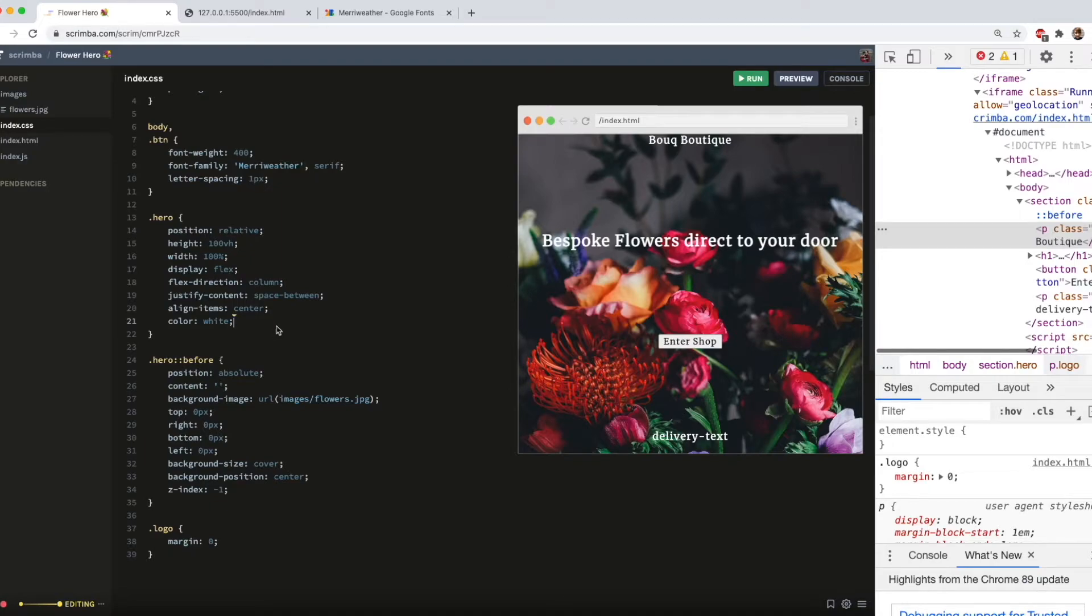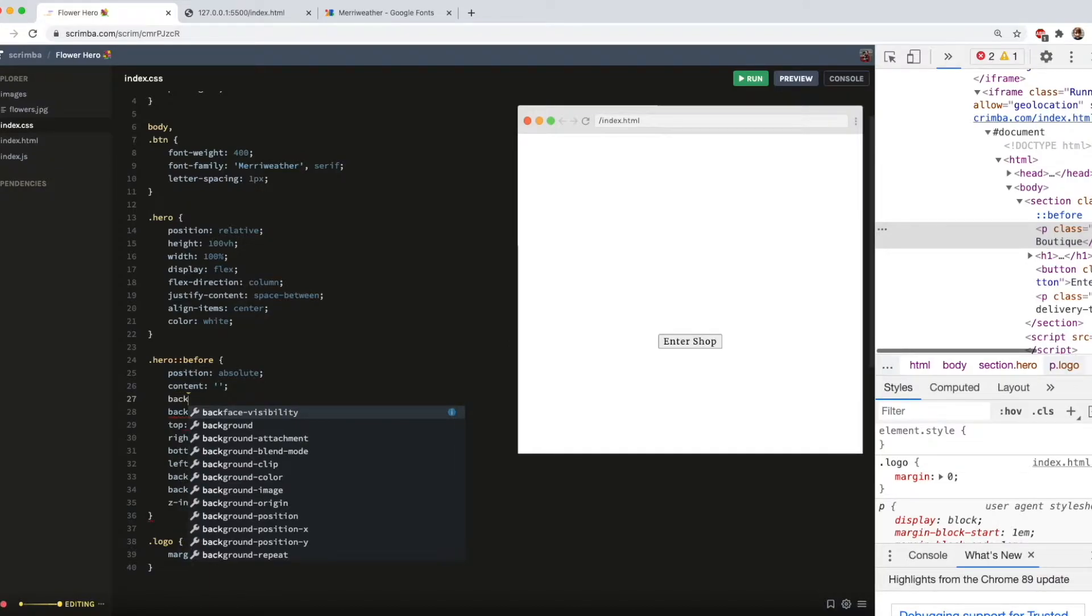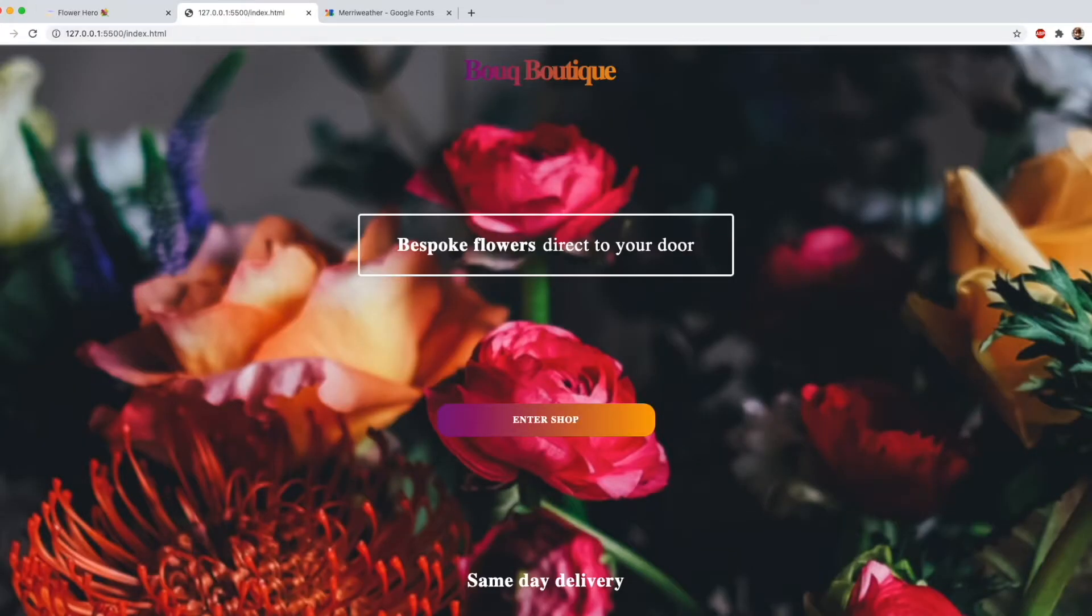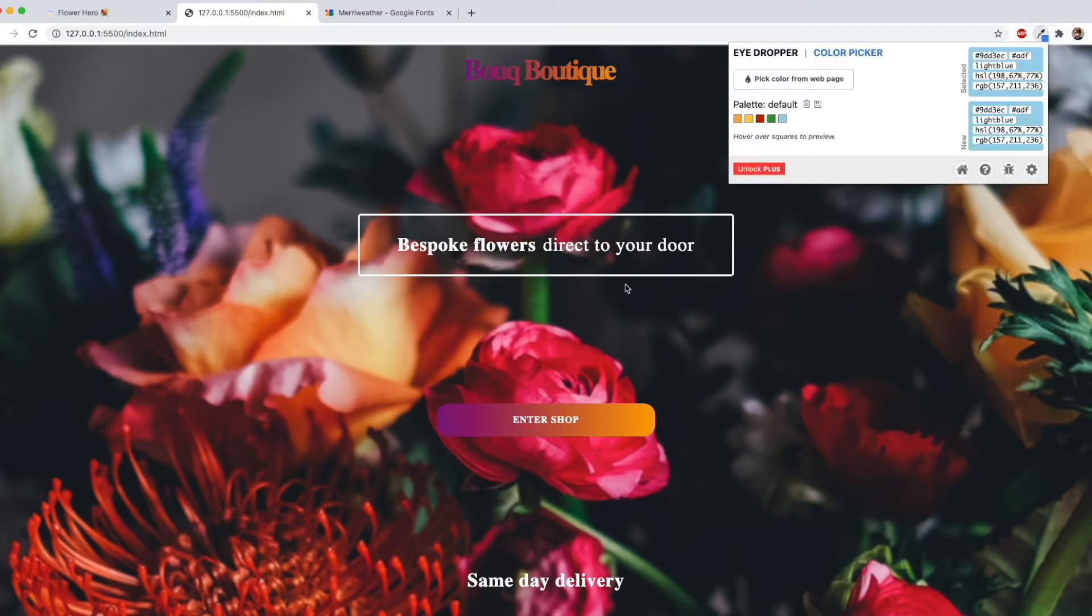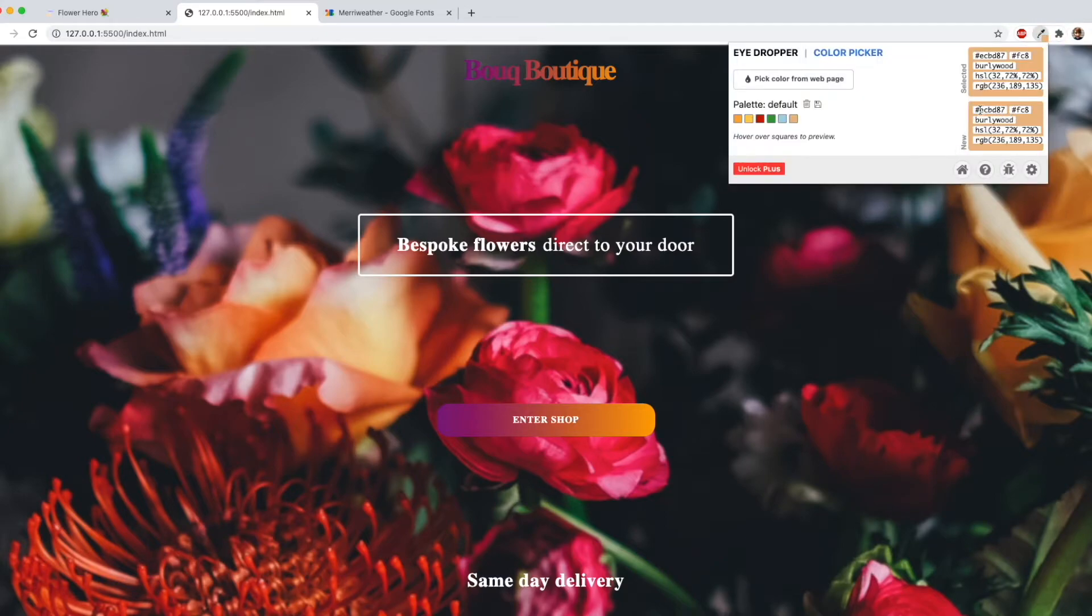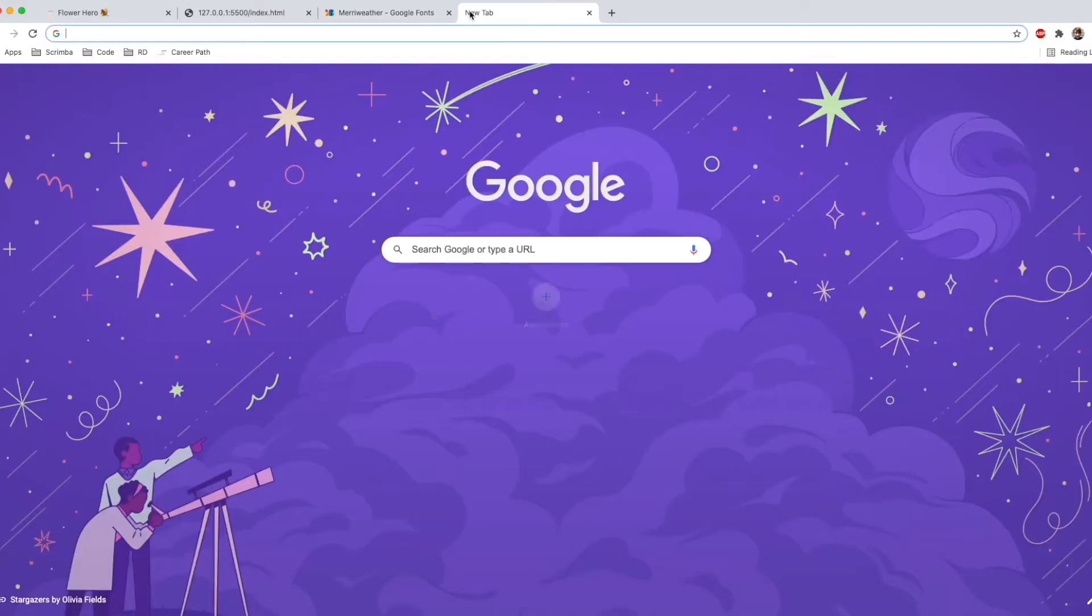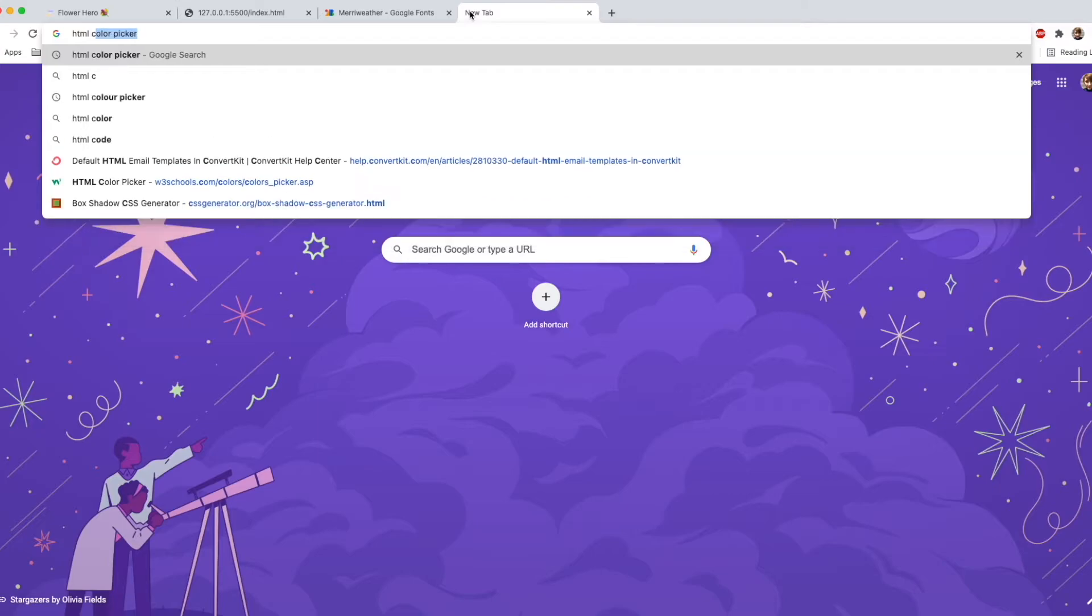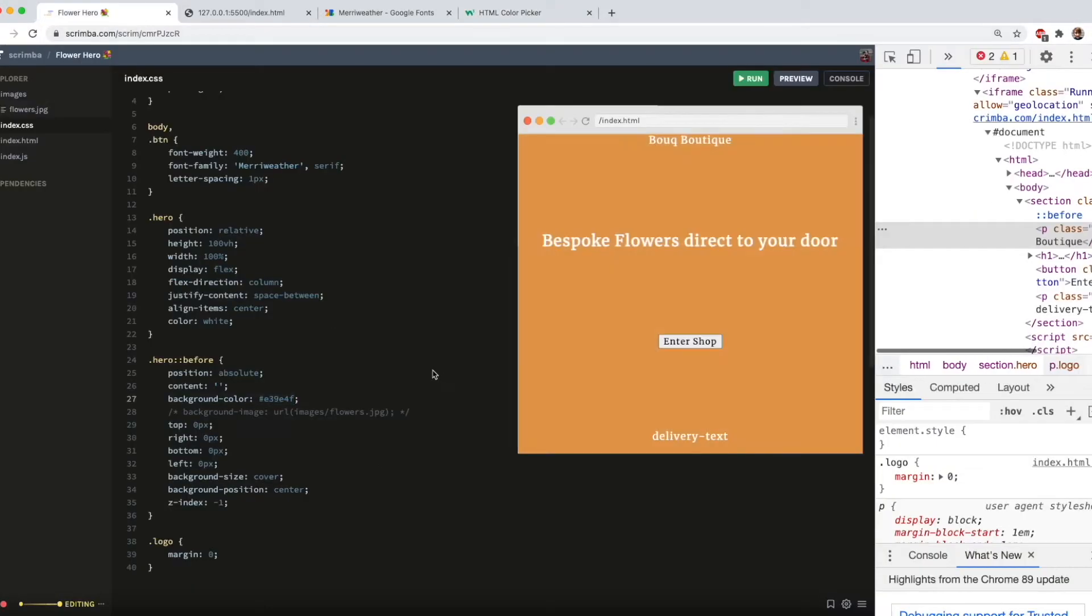When you do a background image, you should also do a background colour, just in case the image doesn't load for whatever reason. So looking at this, I think I'll probably choose a nice orange colour. And to find out which one to use, I've got this Chrome extension called Eyedropper. So you can just select a colour from the webpage. And then it'll tell you what it is here, which is this one. So if the image doesn't load, it would look like this. But I actually think that's possibly a bit too light because there isn't much contrast between the text and the image. So to get around that, I'm going to go HTML colour picker and choose a slightly darker shade. So now it would look like that.